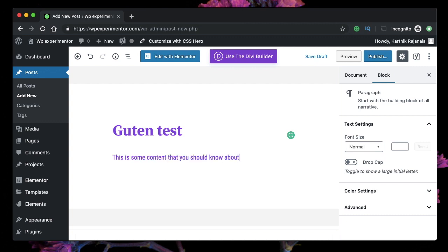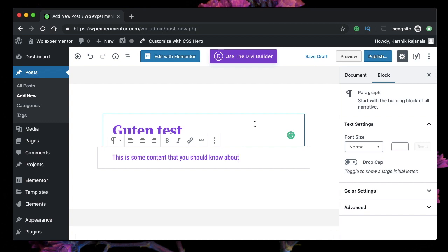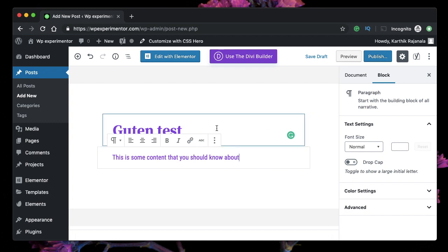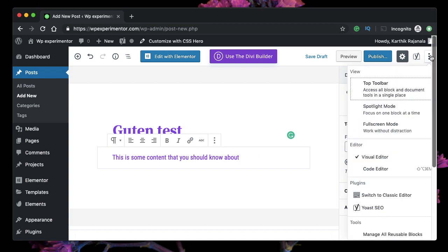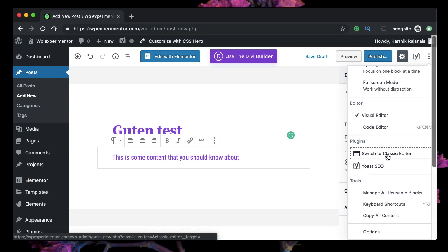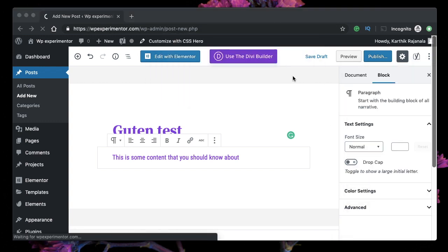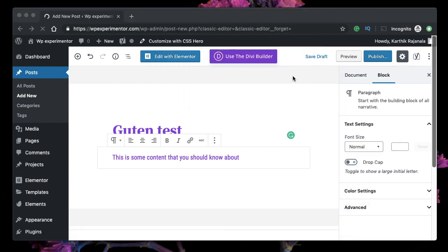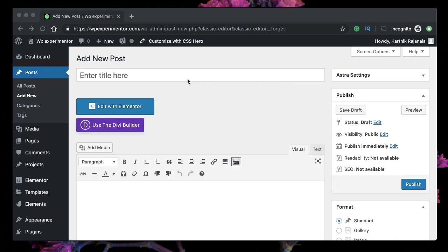If I don't like the Gutenberg interface, or if I feel that some of my plugins are not updated for the block-based editor, you can simply click on the options button on the right corner. There's an option to switch to Classic Editor. Just click on that, and it changes the interface from Gutenberg to your Classic Editor plugin. Of course, I didn't save the changes there, which is why I have a blank new Add New Post here.